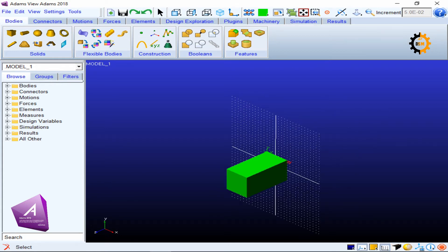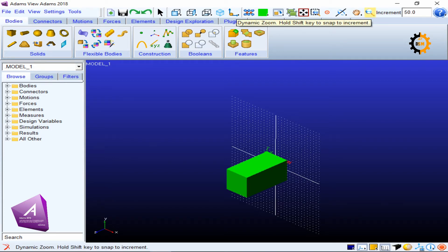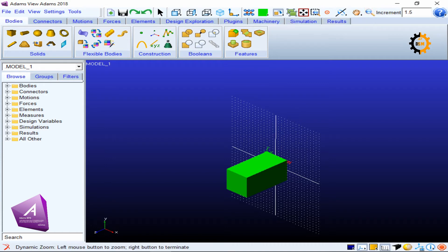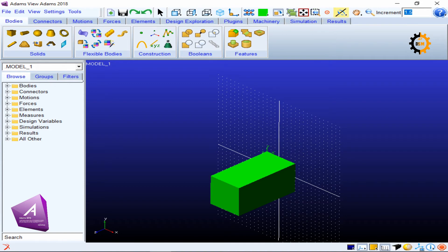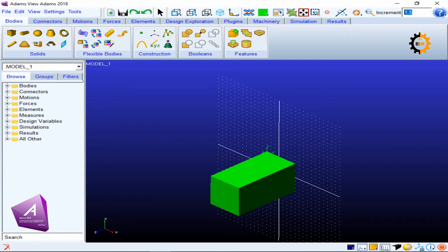The zoom tool can also be used by pressing the Z key. The increment setting controls how much objects move with each drag or click — this applies to translate, dynamic rotation, and zooming increments.